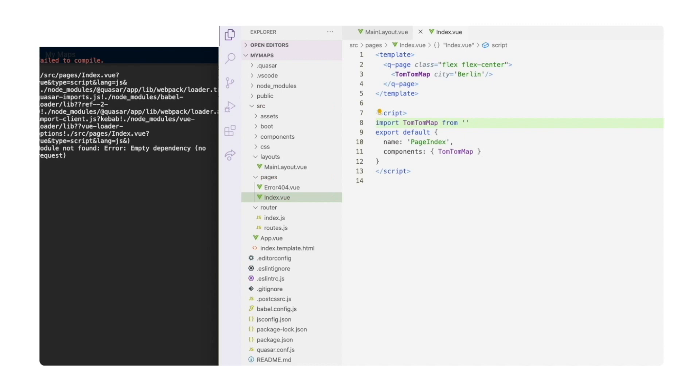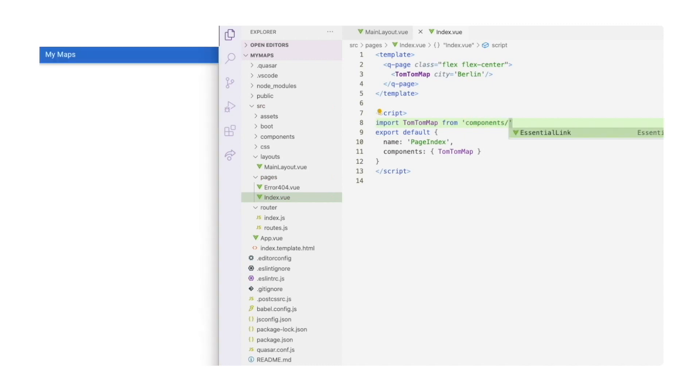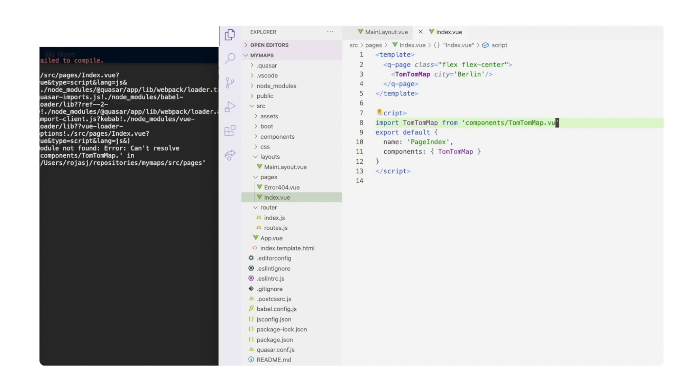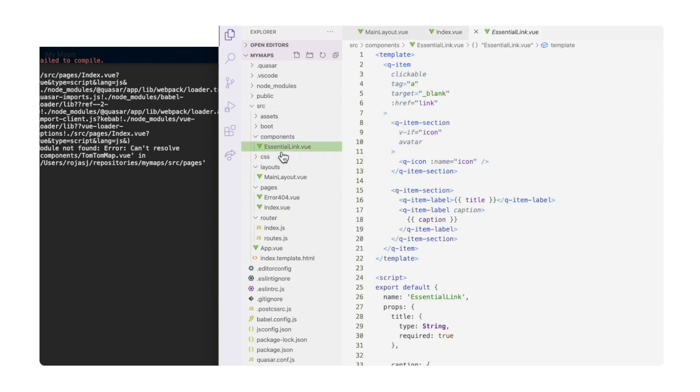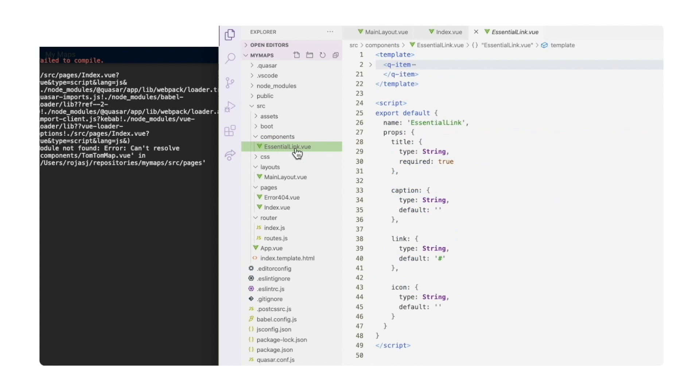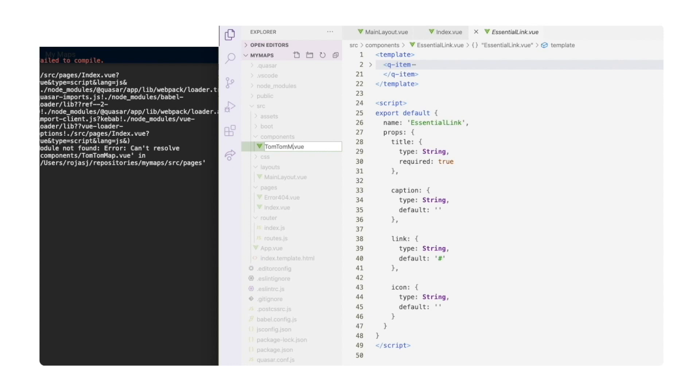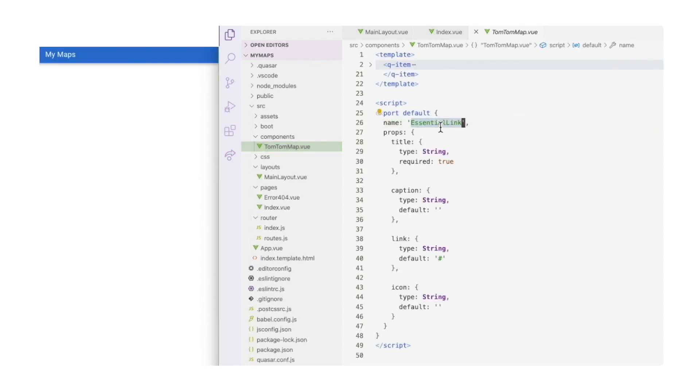And add the import from the components folder. Of course, we haven't created it yet, so let's take this one we already have from the default application essential links and rename it for our purposes. Updating the name and removing the props and code that we don't need for now.